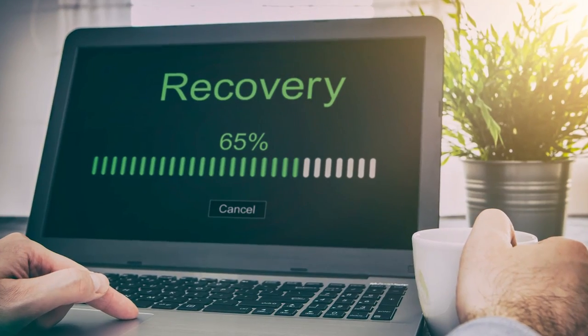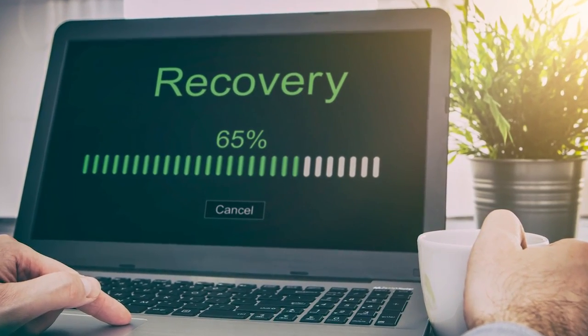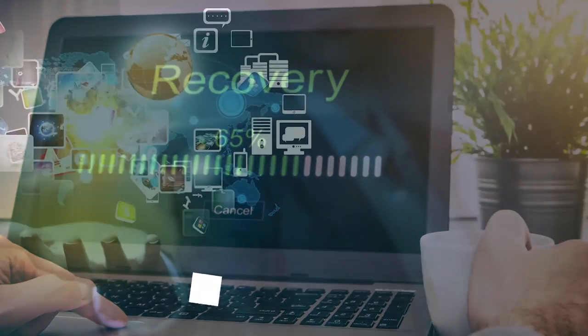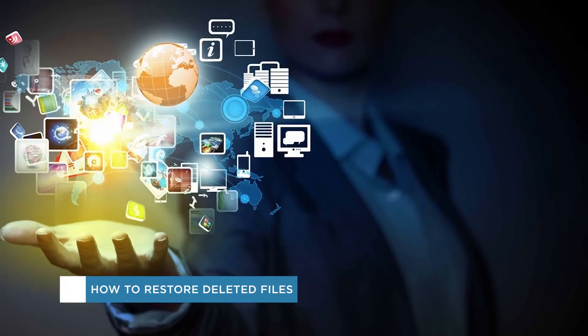Hey everybody and welcome to another Howtech video tutorial. In this video we'll be showing you how to restore deleted files.